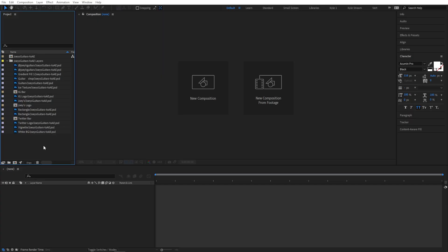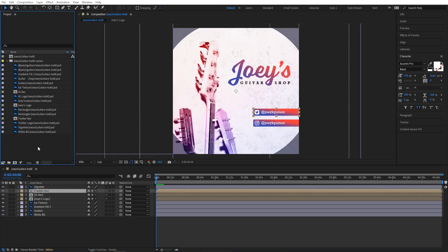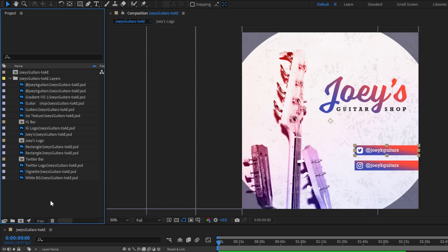I want to start out by pointing out something over here in the project panel that might help you understand the way After Effects thinks about these files. So if you look at these layers here, you'll see it has a layer name and then the file name. And if I maximize this panel using the tilde key, you'll see it also has a full path to this file on my hard drive.